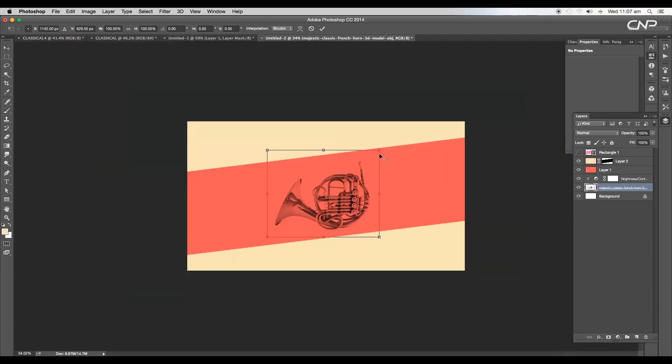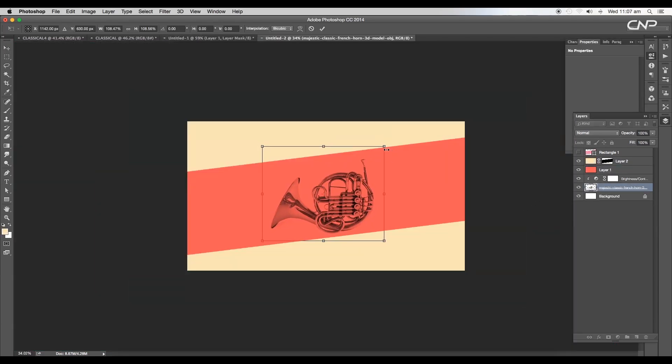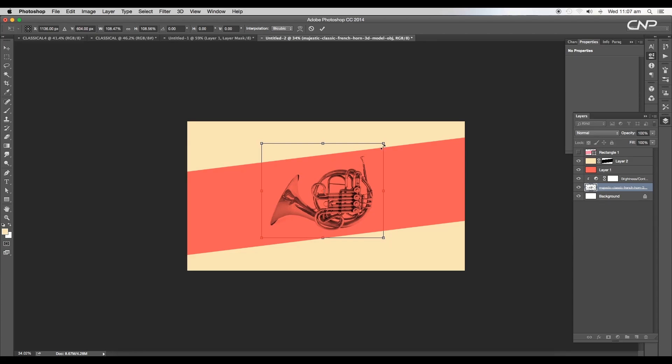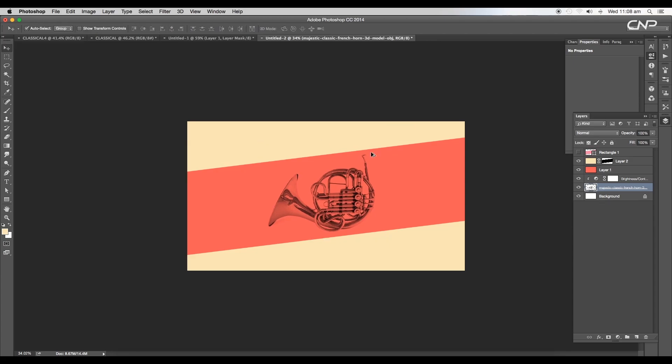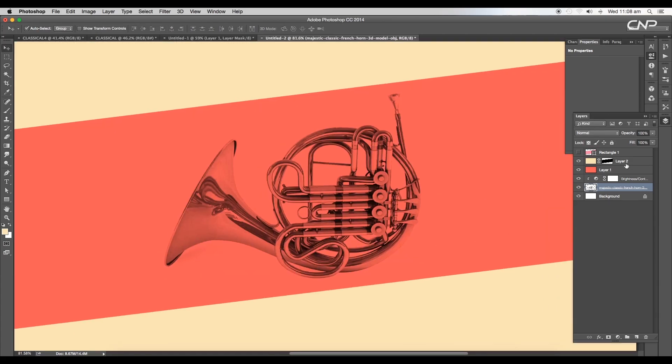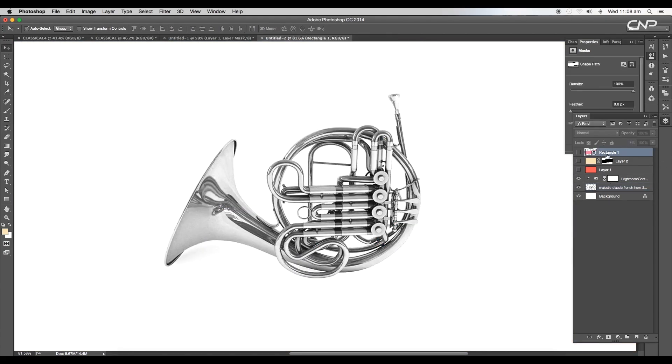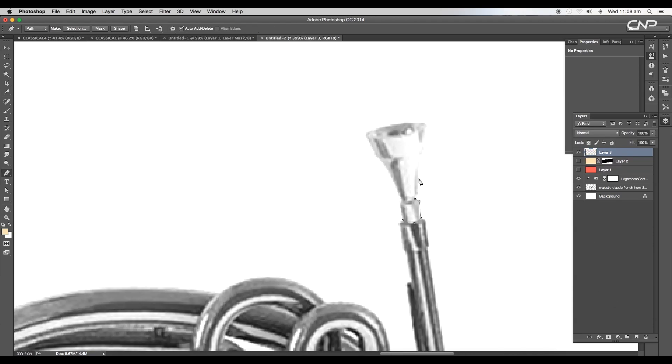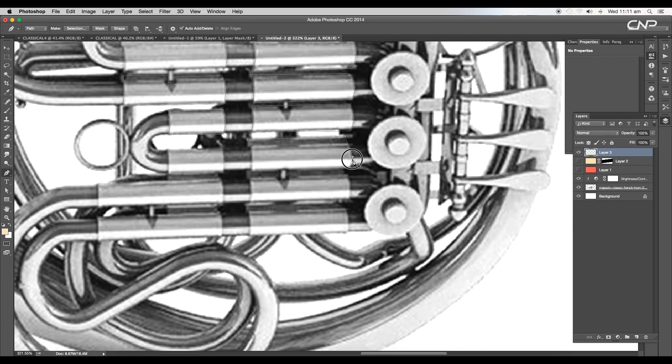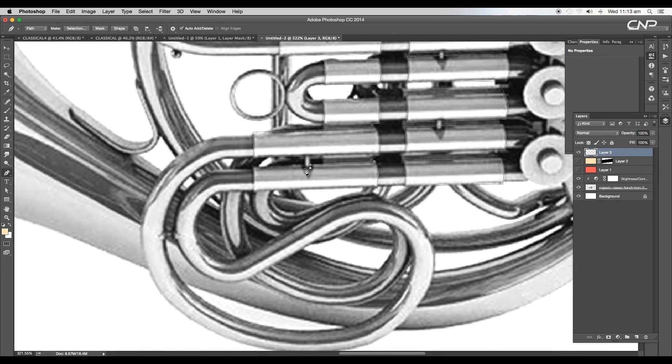Let's take another example with this musical instrument. We have used two different colors for this. Let's create the same style here also. Using the pen tool, trace out all the region where you want to change the color.